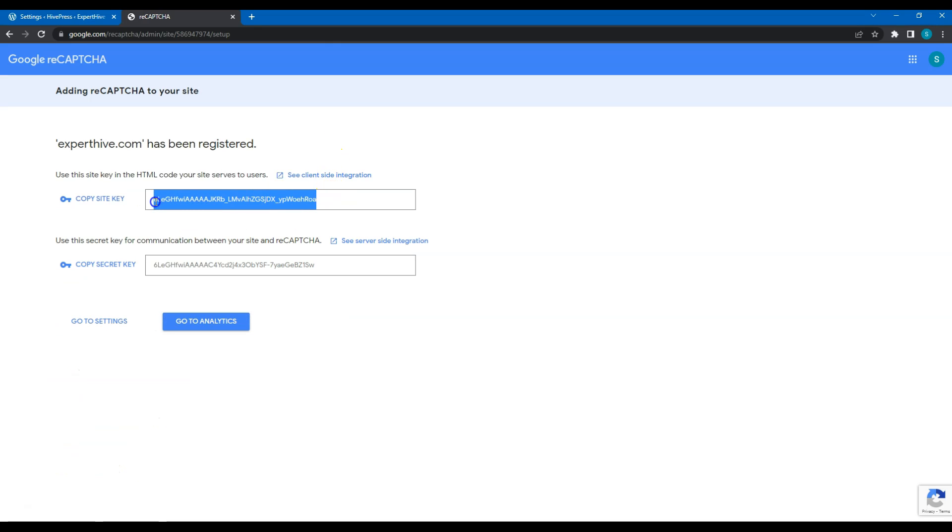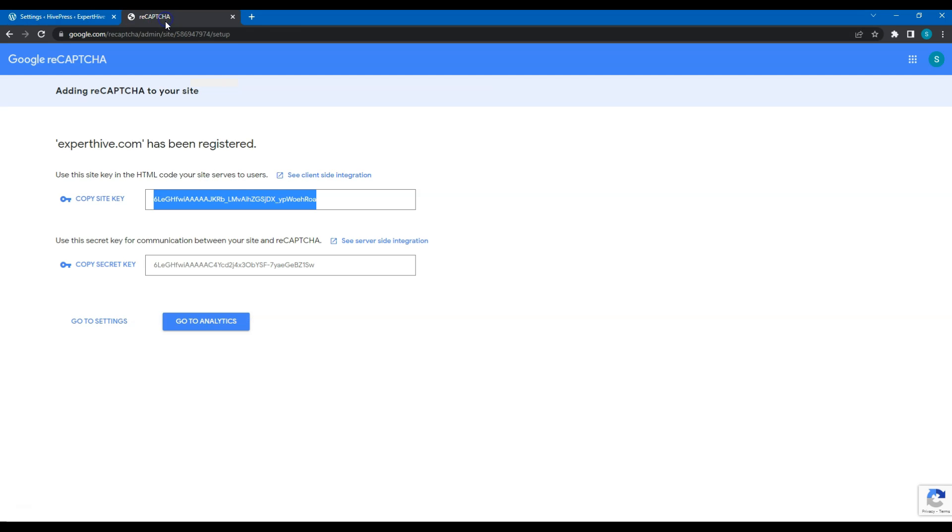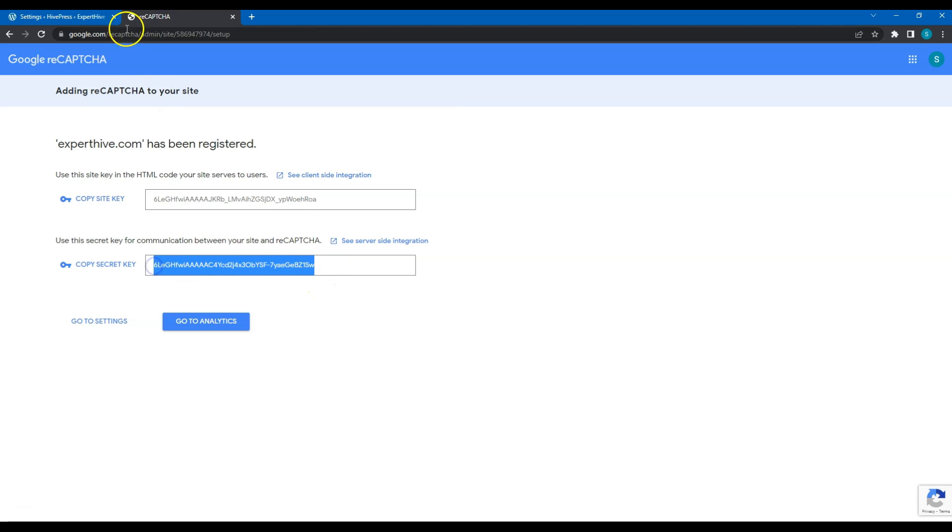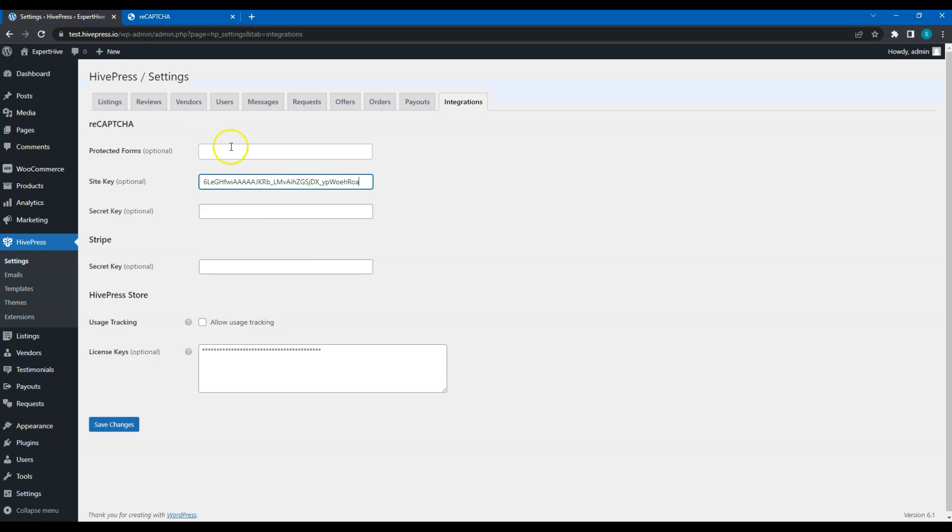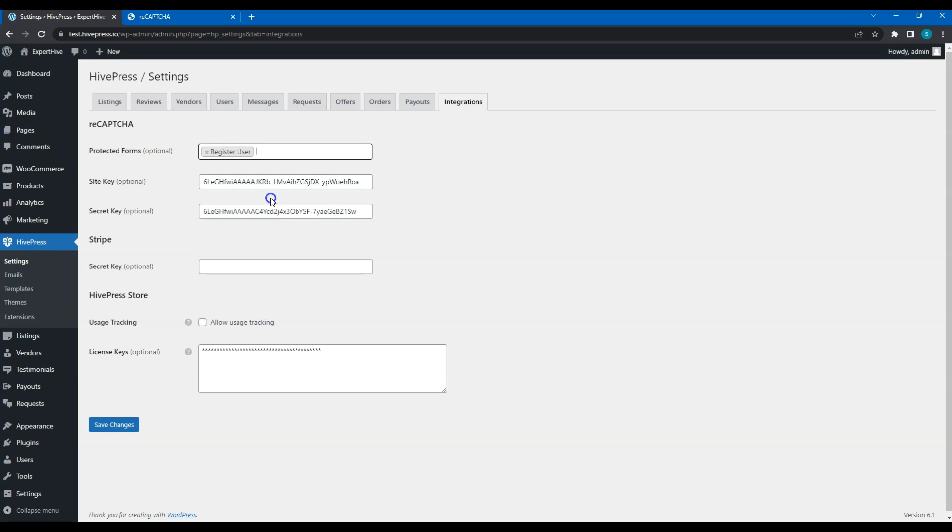After you fill in the site details, simply copy both keys, go to your website and paste them into the corresponding fields. Then, select the forms you want to protect with the CAPTCHA. In this case, I'll choose the user registration form to prevent the spambots from registering.